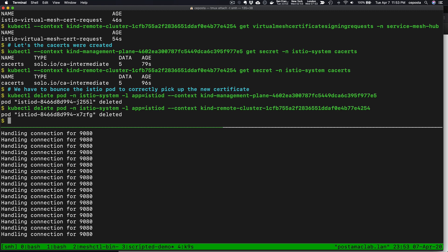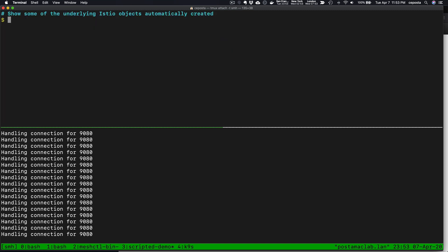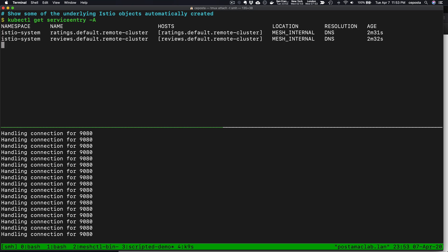Once we've established trust between the two control planes, what we can do then is start looking at some of the underlying Istio objects, if you're curious about what service mesh hub is automating and what it's doing under the covers. In this case, you can see it's automatically creating some of the service entries so that we can communicate from one mesh component, one workload to another.